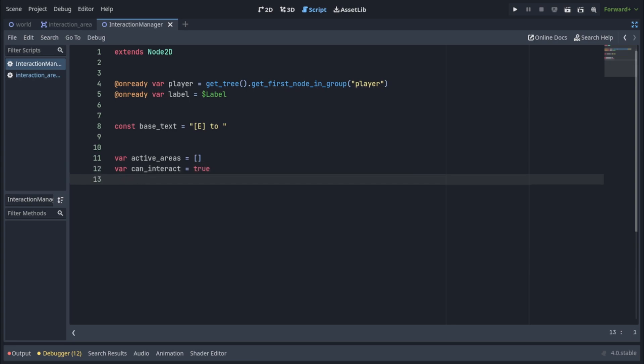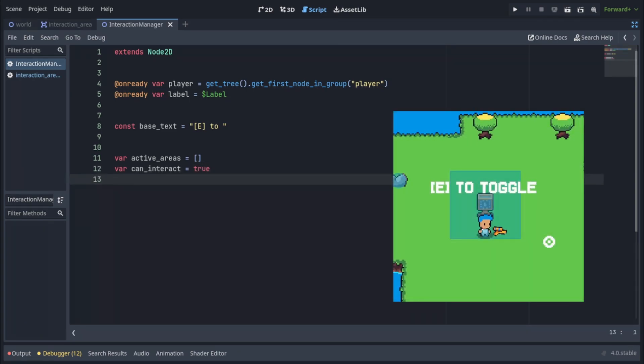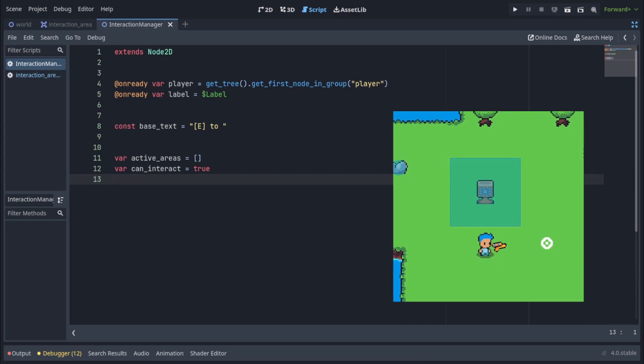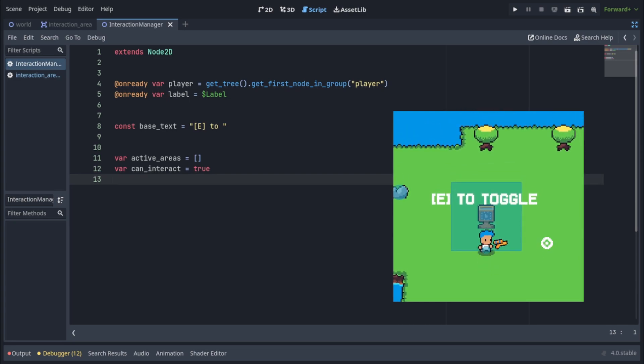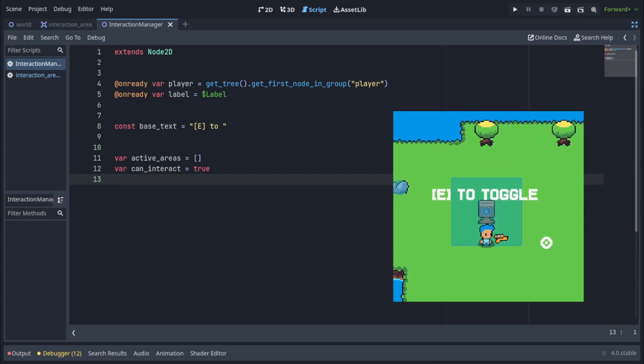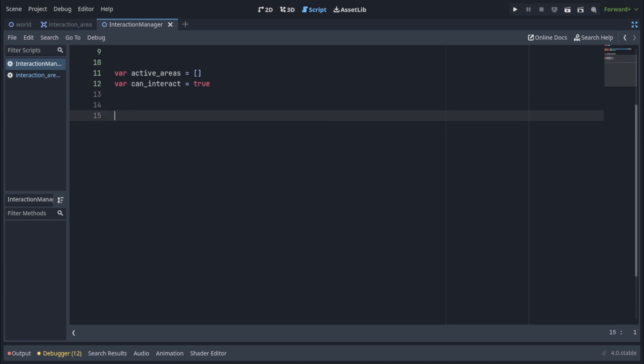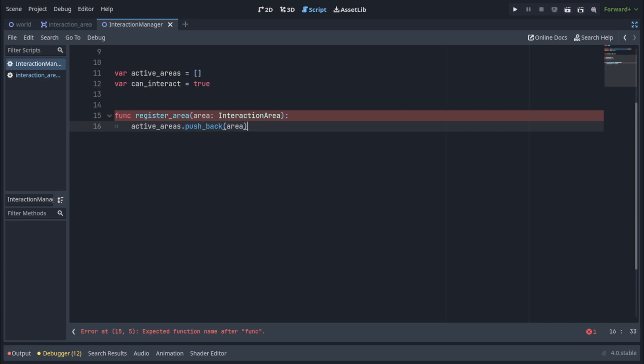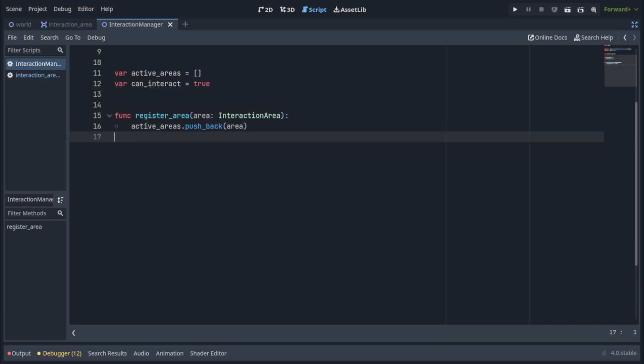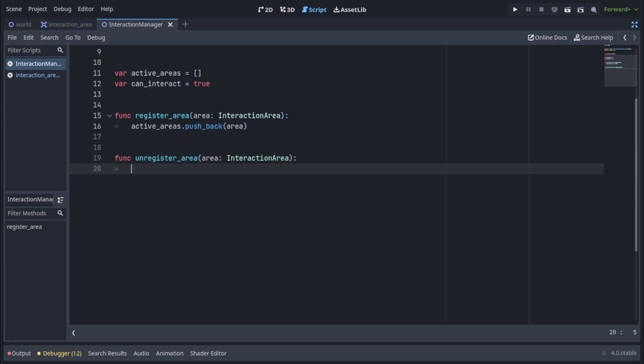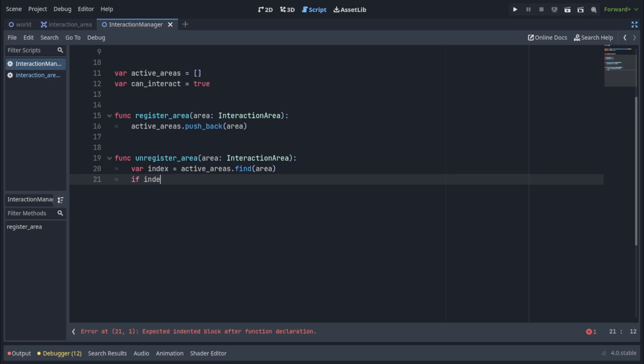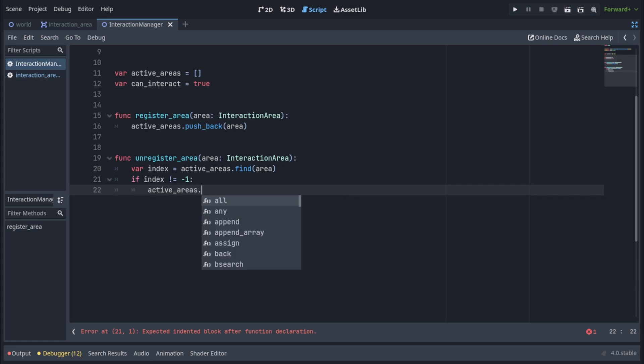The idea is that all interaction areas will register themselves in the interaction manager once the player enters them and they will unregister themselves once the player leaves them. So let's make functions for that. Let's make function register area with a parameter called area of type interaction area and it's simply going to push this area into our active areas. Let's also make a function called unregister area which is also going to take an area parameter of type interaction area and then it will find the index of the passed in area by calling active areas dot find area and we'll check if the index is not equal to minus one that is the index exists in the array and if it exists we're going to remove the area from the active areas. So active areas dot remove at with a specified index.